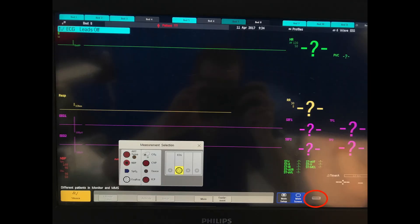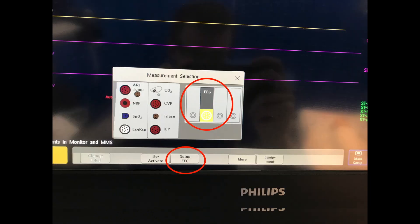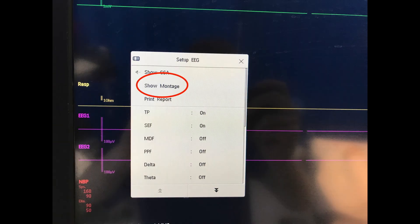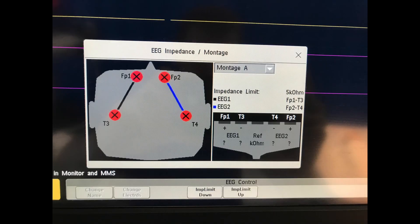Next, touch the icon in the bottom right-hand corner of the screen to open the measurement selection. Click on the EEG module and then select 'Set up EEG'. This brings the setup EEG menu, where you want to select 'Show montage'. This brings the montage up on screen — very useful to confirm you've put the electrodes in the correct place. By default, montage A is selected. If you need to change it for any reason you can do so from the pull-down menu, but for most patients, leave it on montage A.